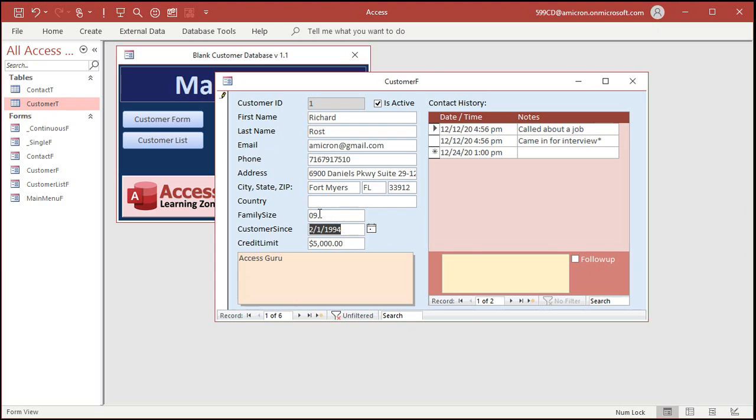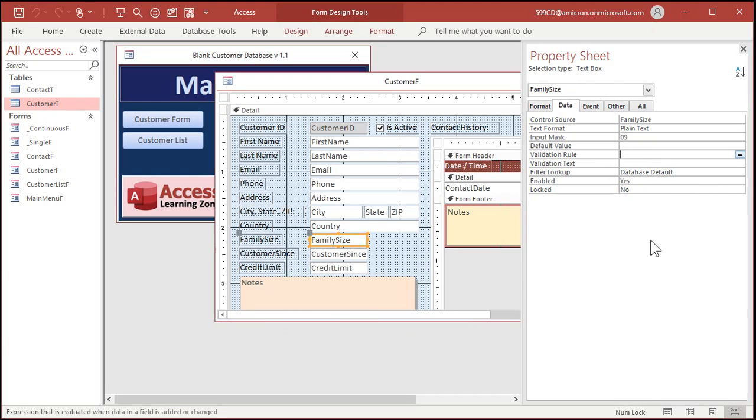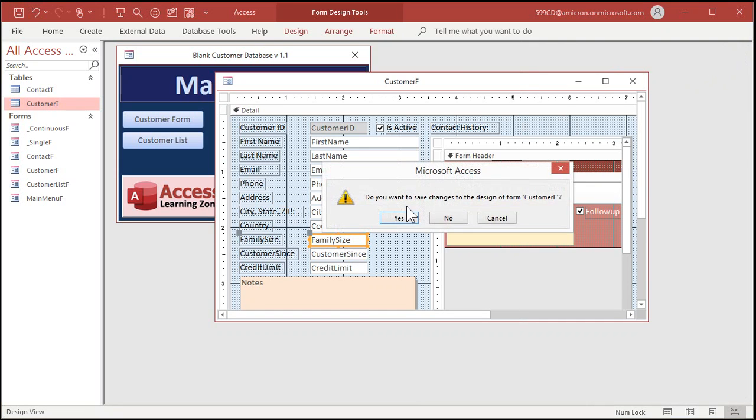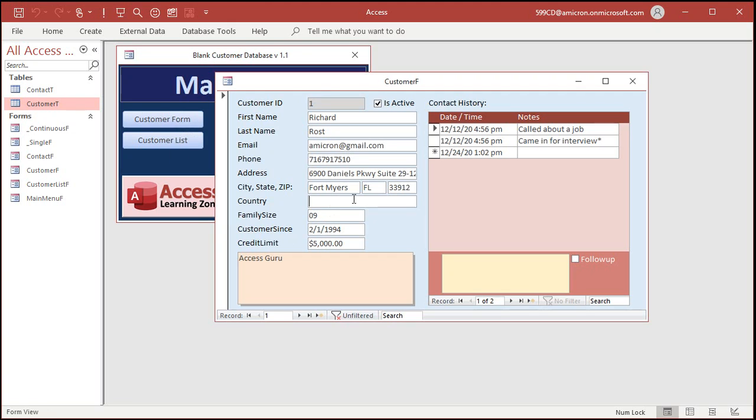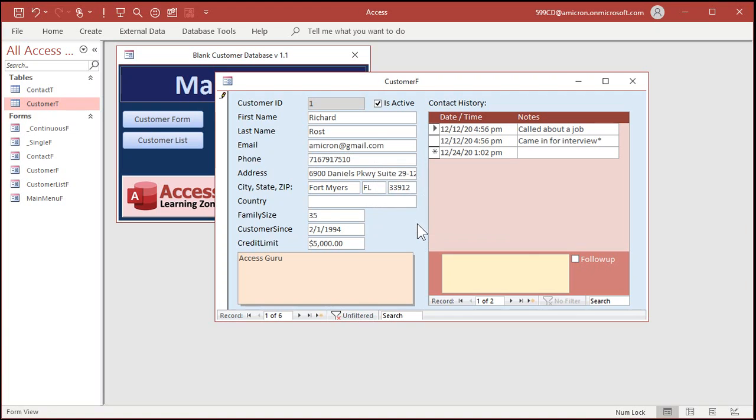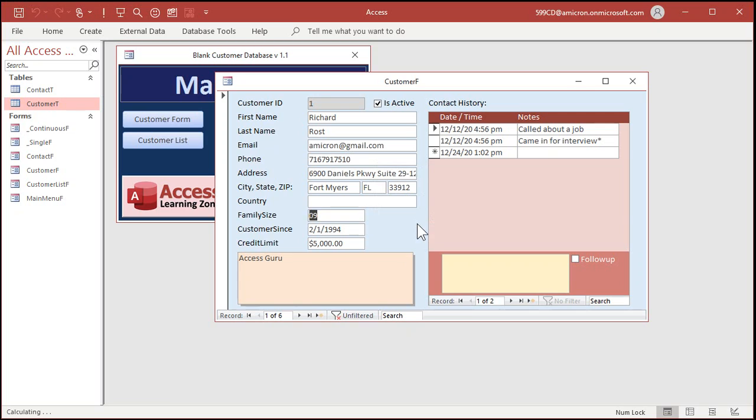If you want to control the values that go in there, by the way, use a validation rule. For example, you can go to validation rule. Let's say the maximum family size you allow is 20. So this has to be less than or equal to 20. Max values between zero and 20. You can put this stuff at the table level too. I usually prefer doing it on the form because you might have a separate form like an administrator form where you allow stuff that you don't allow the users to put in your form. So I don't put the validation rules usually at the table level. That's just my preference. So now if I come down here and I try putting in 35, it yells at me. So I got to hit escape or fix it.